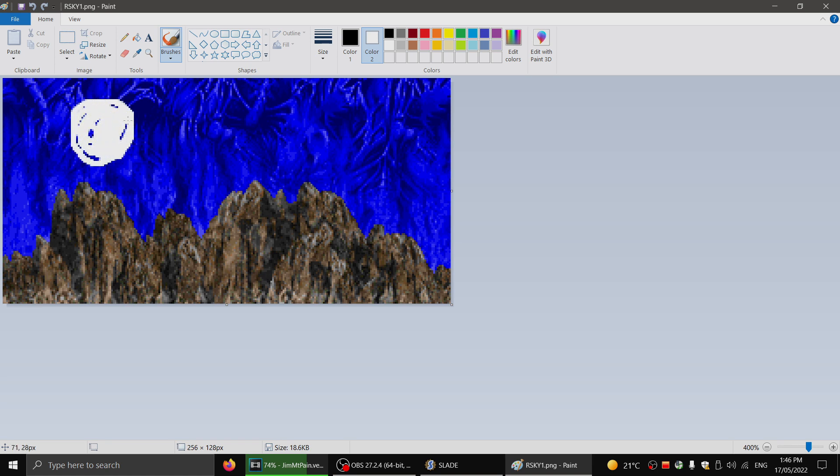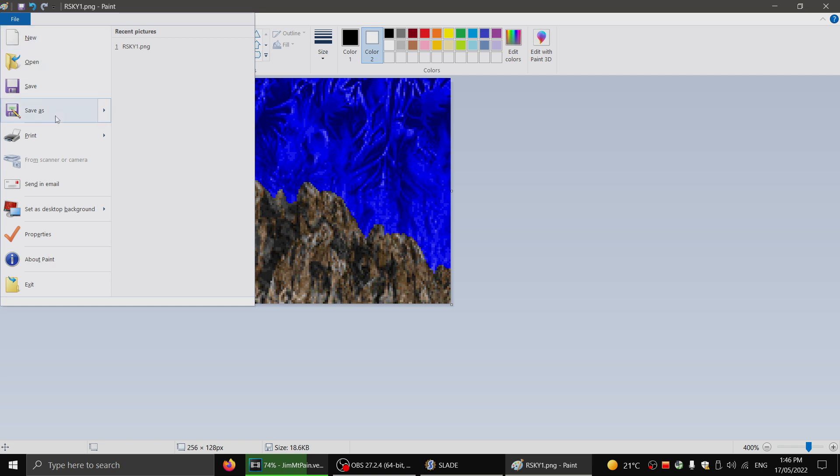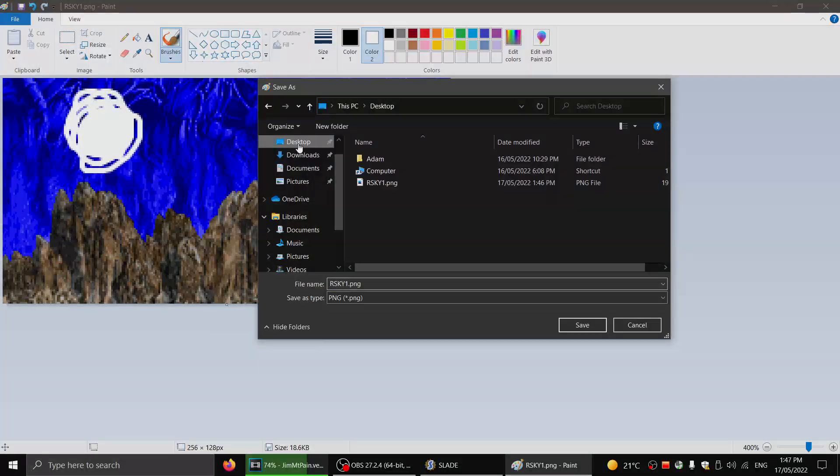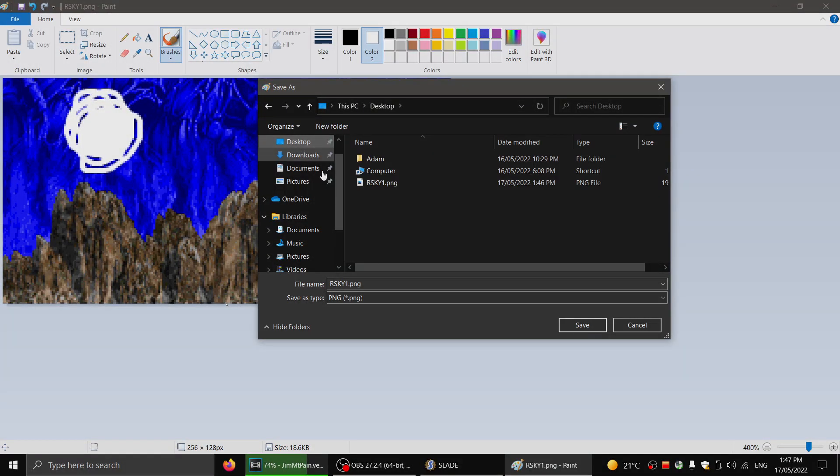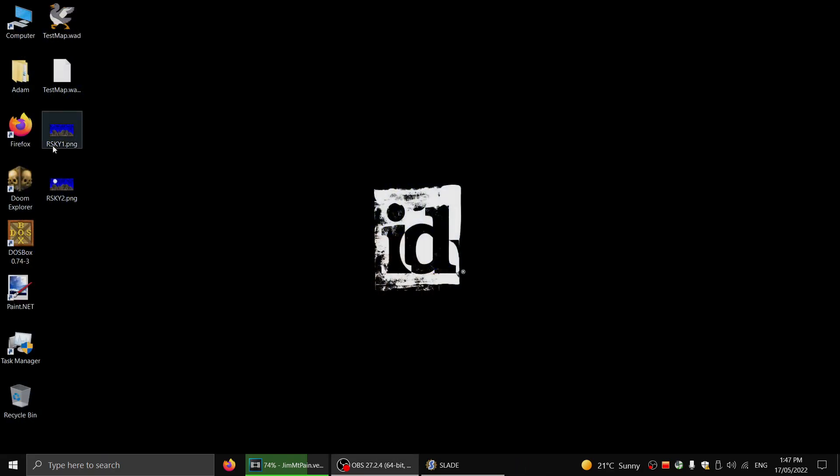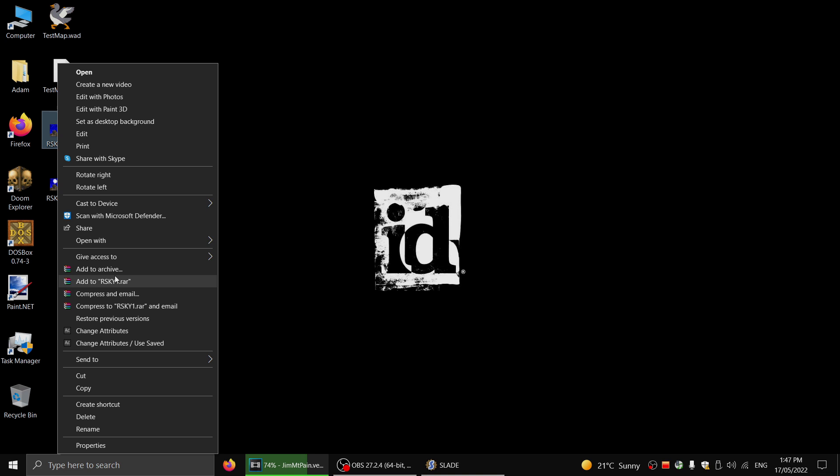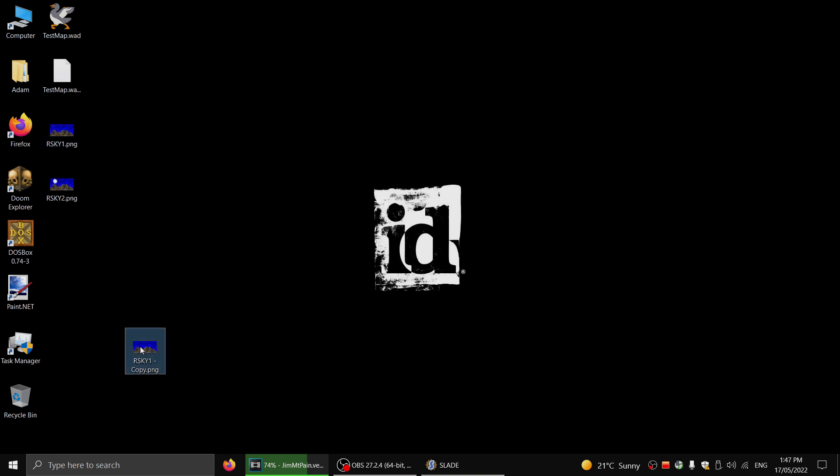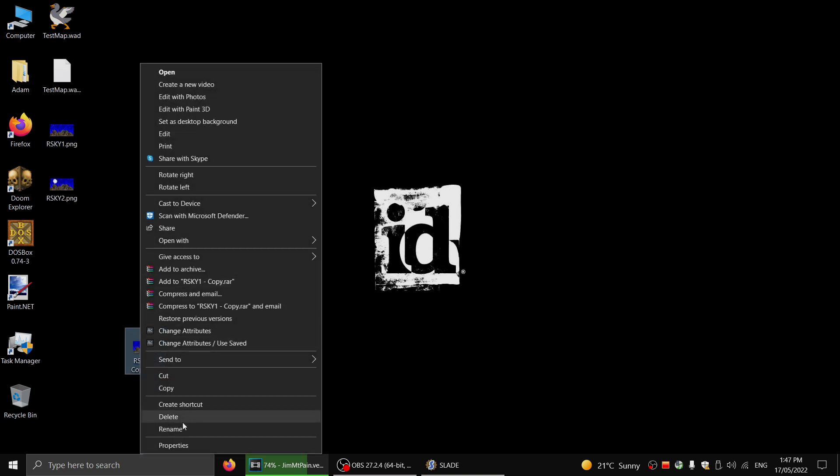Now, of course, I'm just doing this rough and ready for the sake of demonstration. So I'll save this as a different frame and put it on the desktop here. And I'll save it as rsky2. Now what we can do here, let's say I've got one with the moon, one without the moon. I'll copy this and call it rsky3.